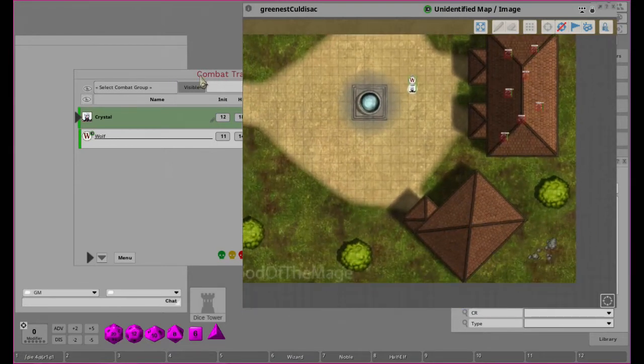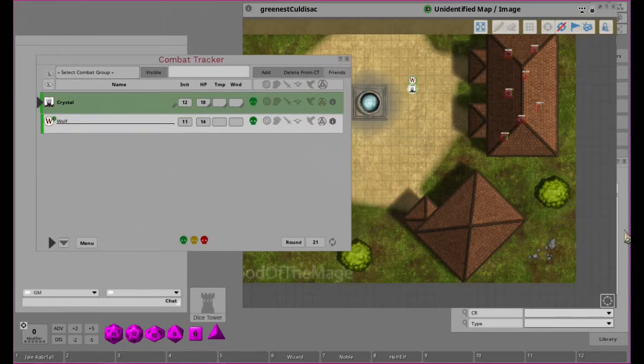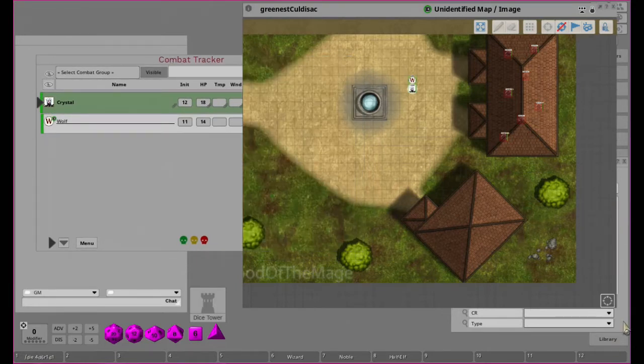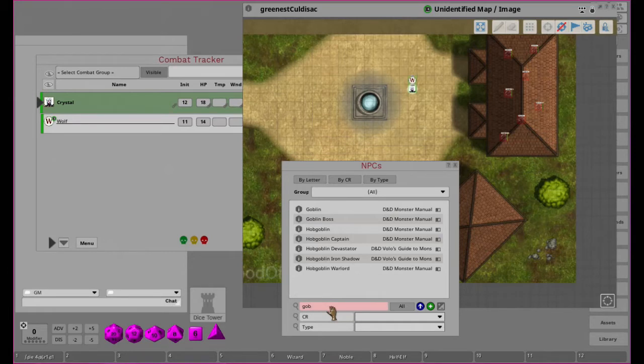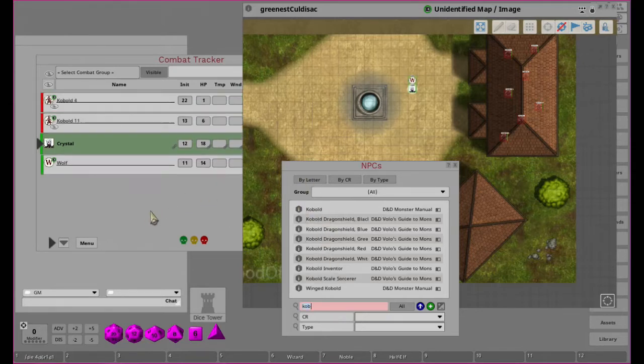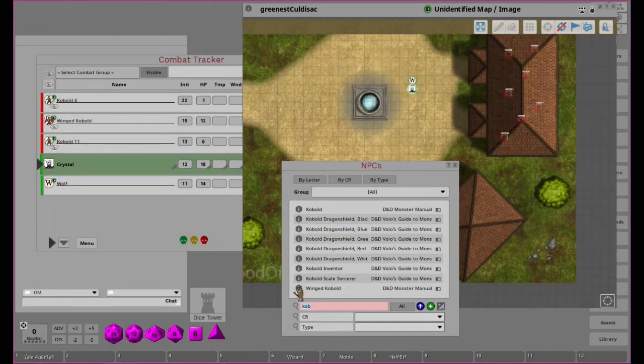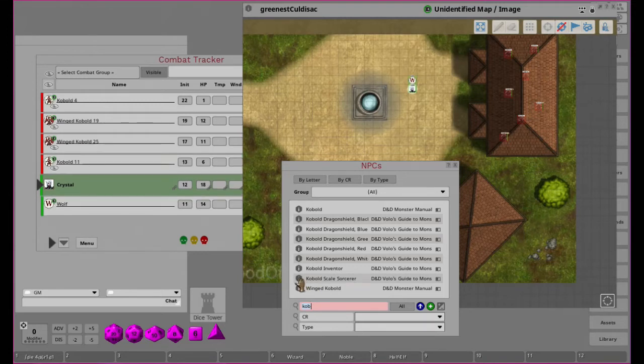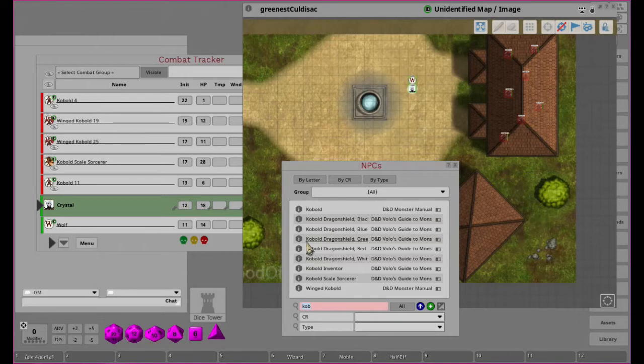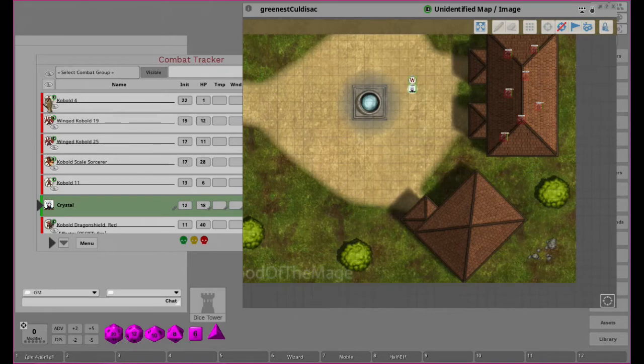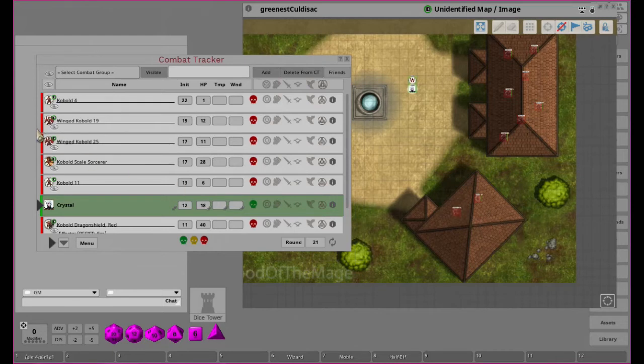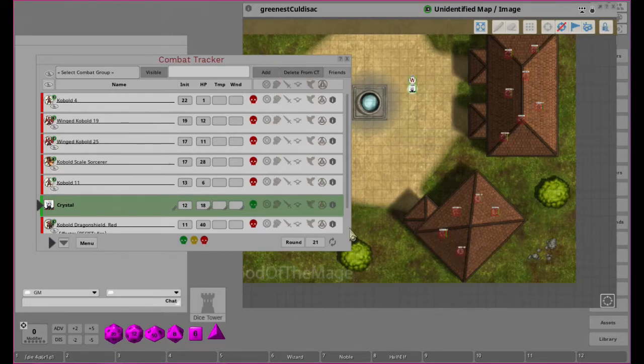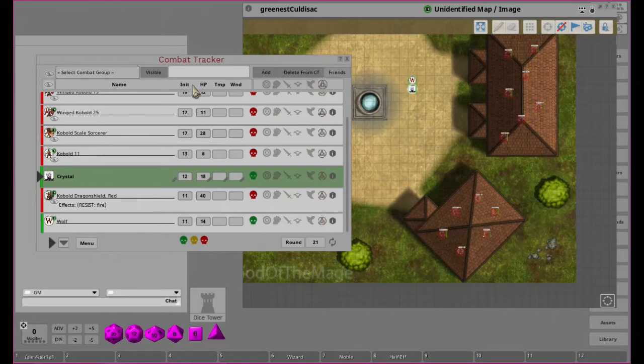Let's add some kobolds to the tracker. We have some flying winged kobolds, maybe a kobold dragon shield. Here we have a bunch of kobolds in the combat tracker. If we want to place these guys onto the map we just place them as we normally would - there's our wing kobold, our sorcerer, kobold number 11, and our dragon shield.